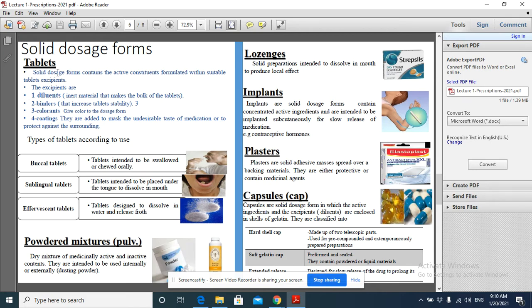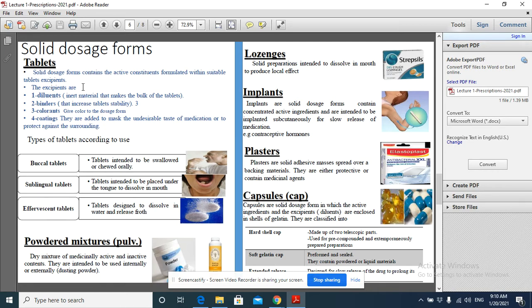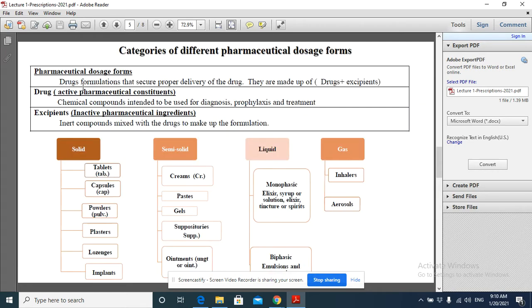The first one is the tablet. A tablet is a solid dosage form that contains the active constituents formulated with suitable excipients. We said before that all formulations contain two parts: one of them is the drug and the other is excipient. The drug is the active constituent to which all pharmacological activities are attributed.